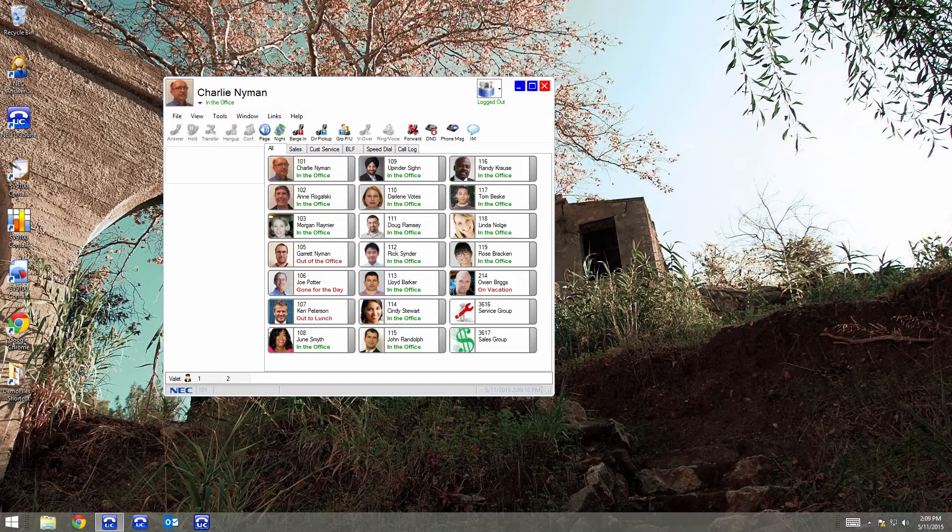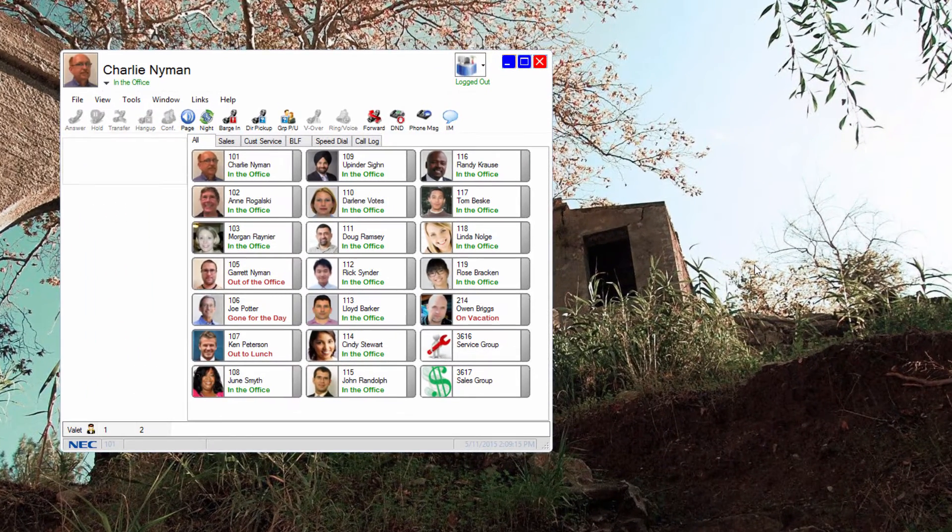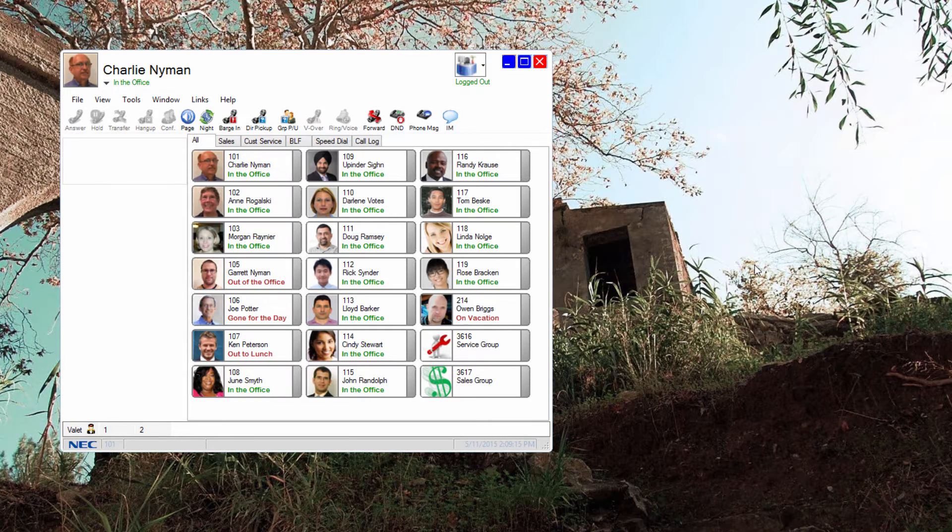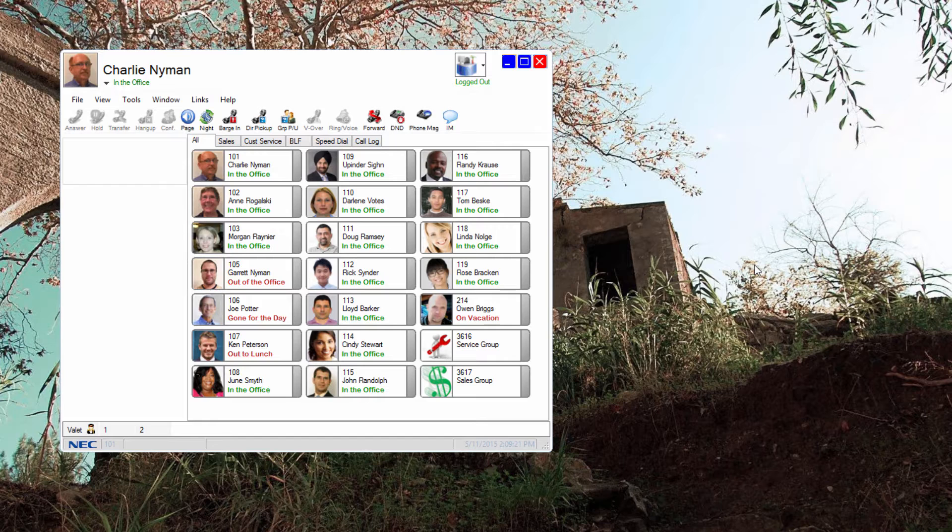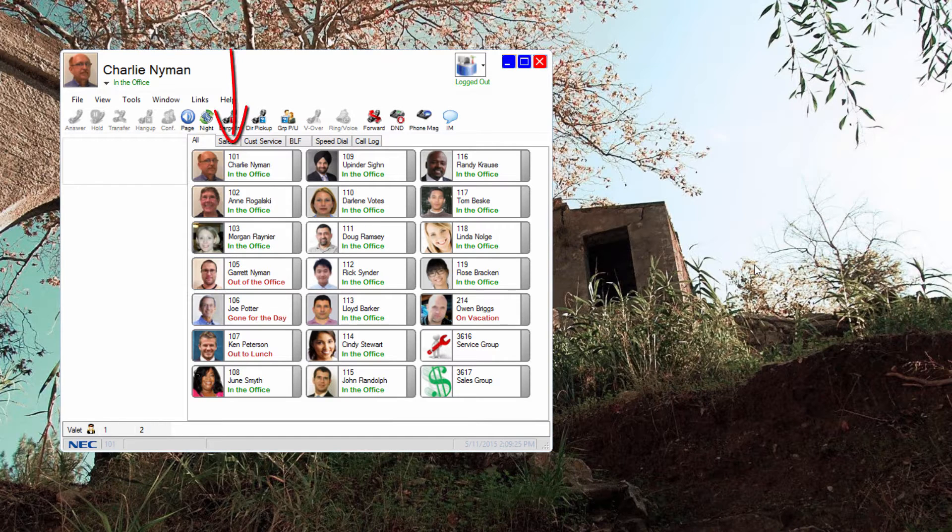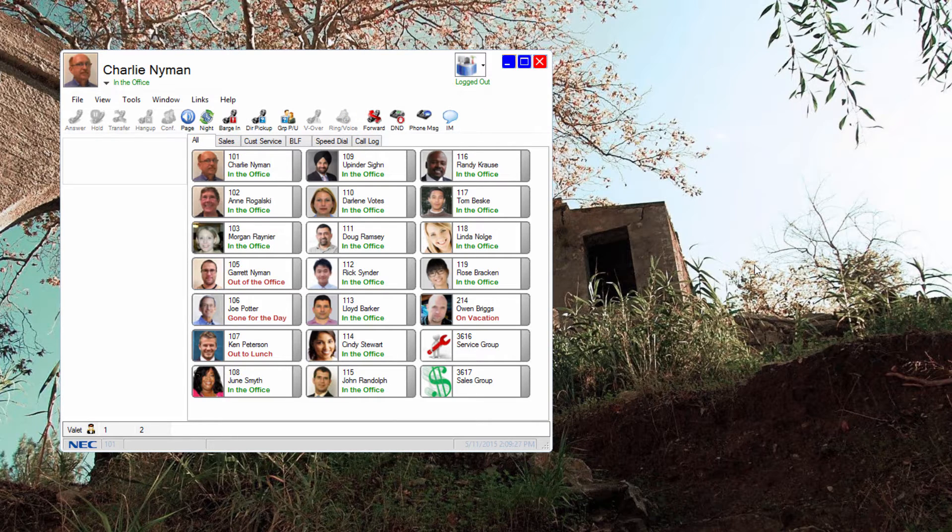The premium client is ideally suited to an attendant. Let's look at a couple of the premium features that make the UC client a really good attendant console. The premium licensed user can have multiple columns in a busy lamp field. This allows the attendant to see many more co-workers at a glance.